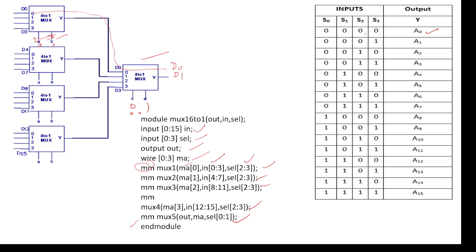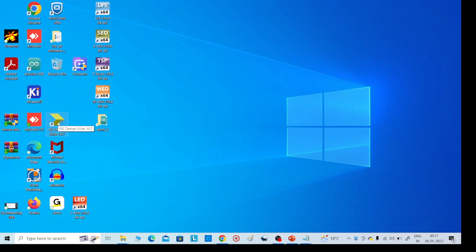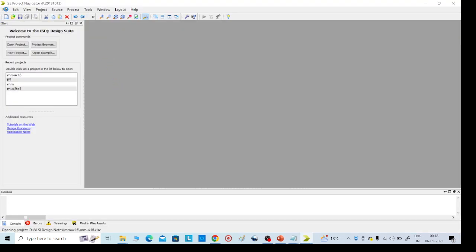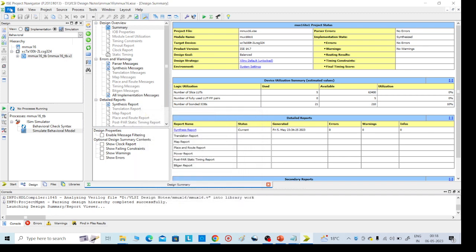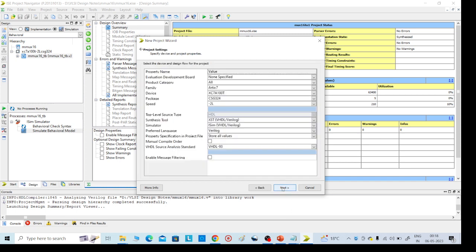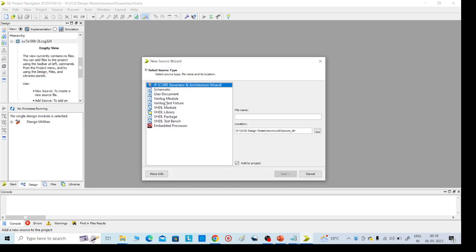Now we are going to execute using Xilinx software. First we need to install it on our system or laptop. Then go to File in the left side corner, go to File > New Project. I am writing the name 'NewMux'. Then go to left side New Source, select Verilog Module.